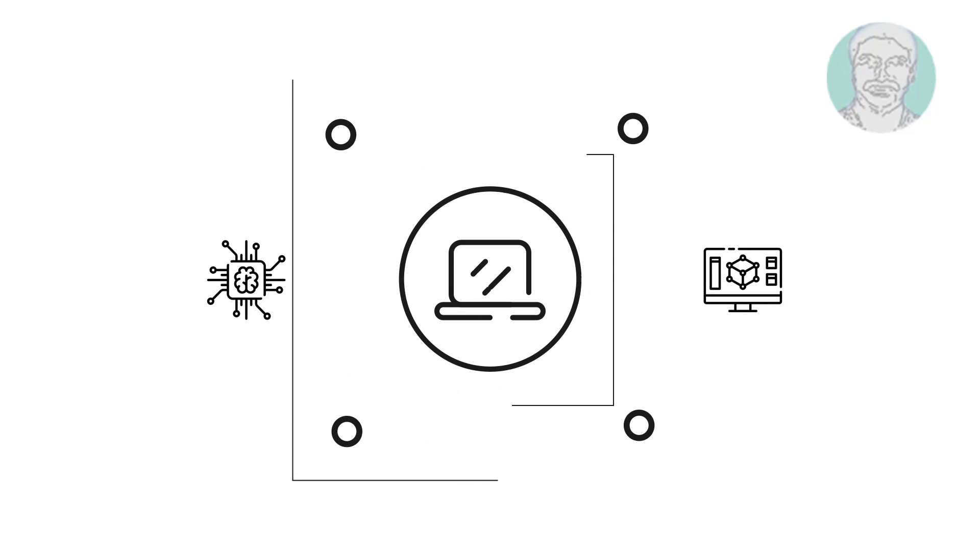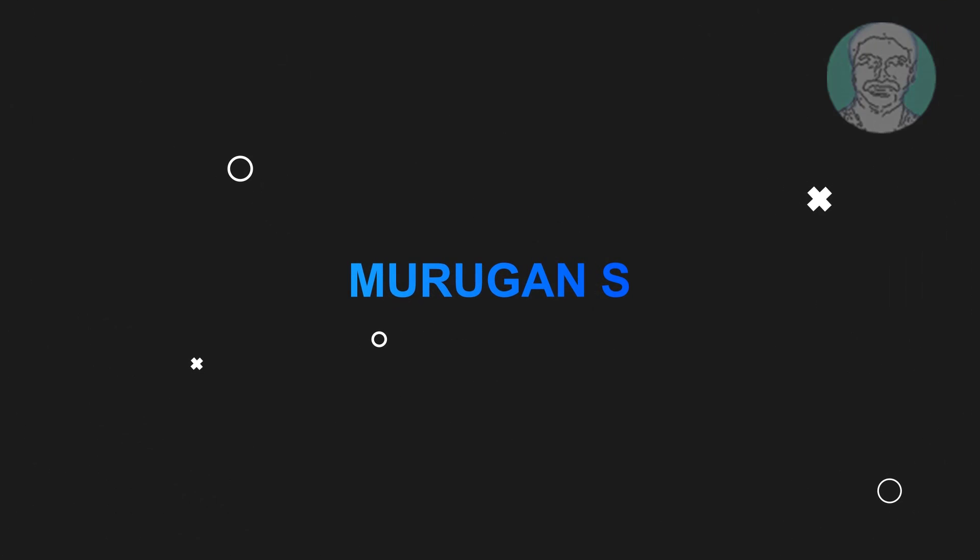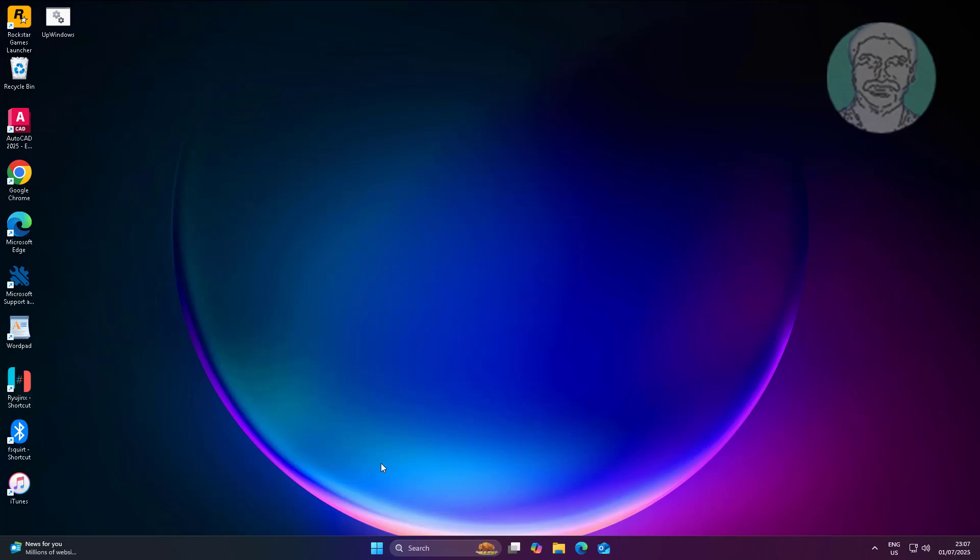Welcome viewer, I am Murigan S. This video tutorial describes how to fix language bar missing from taskbar in Windows 11.